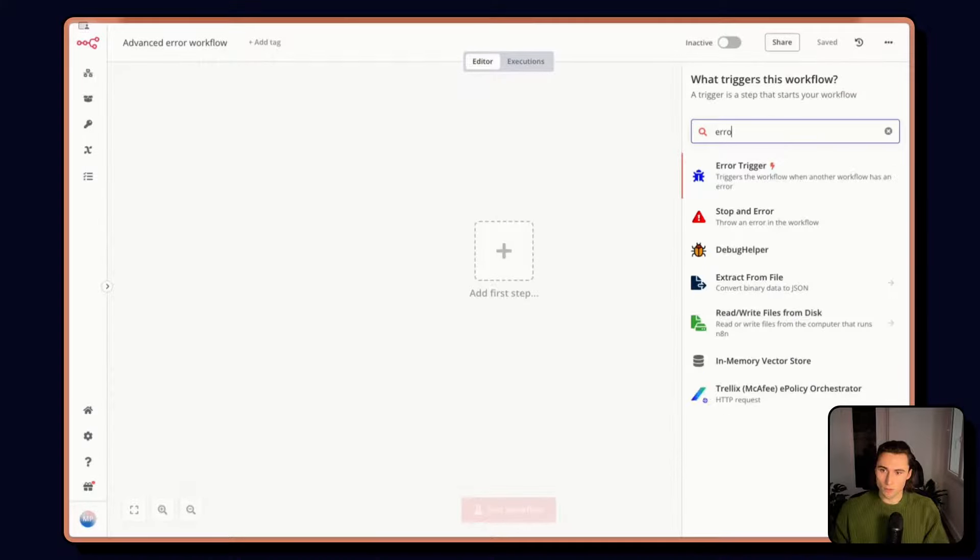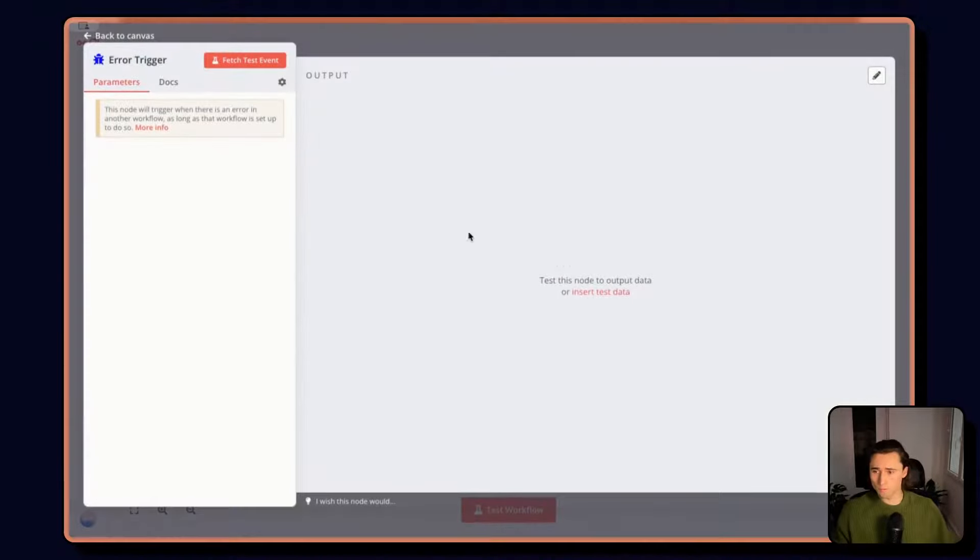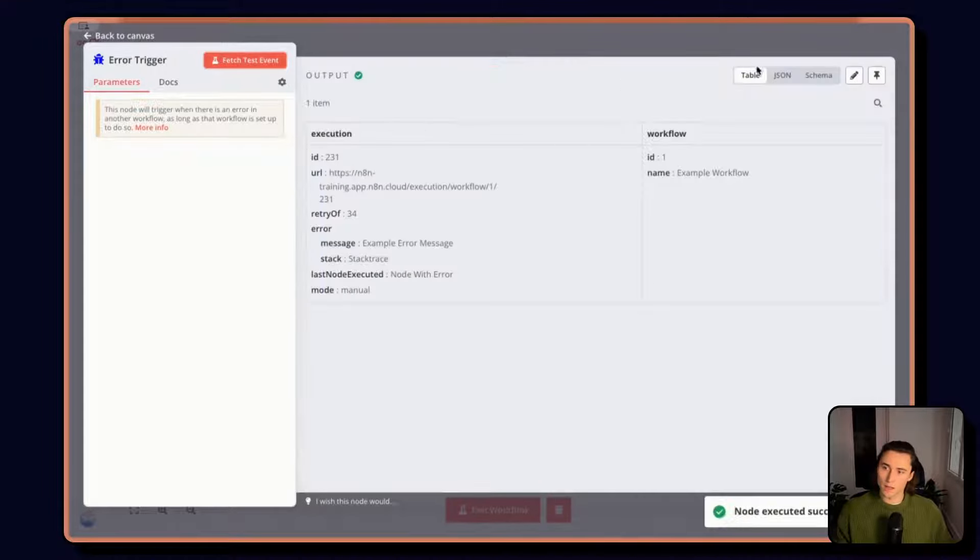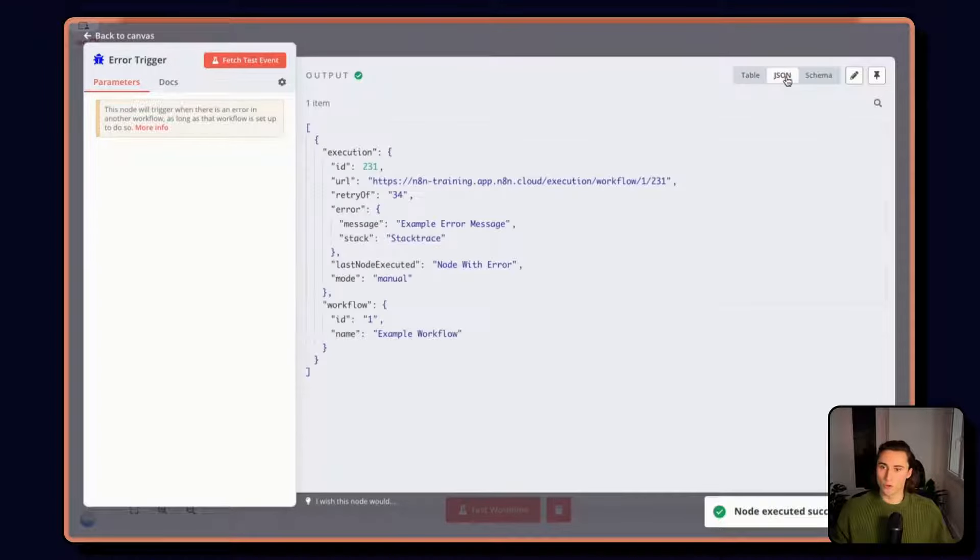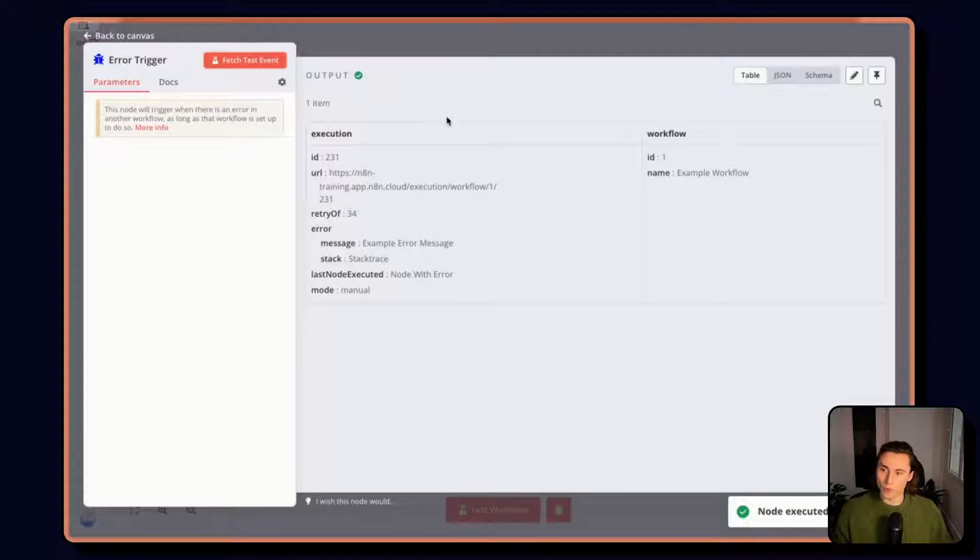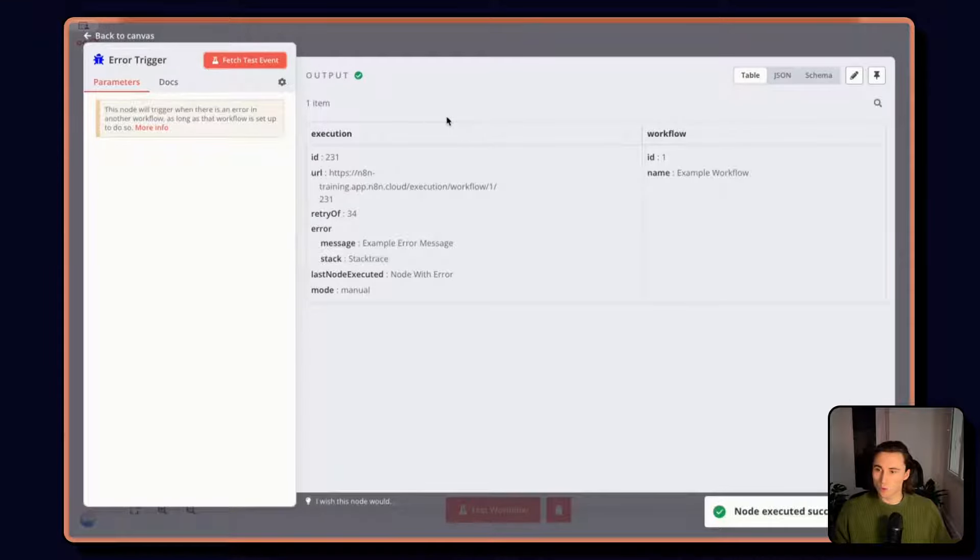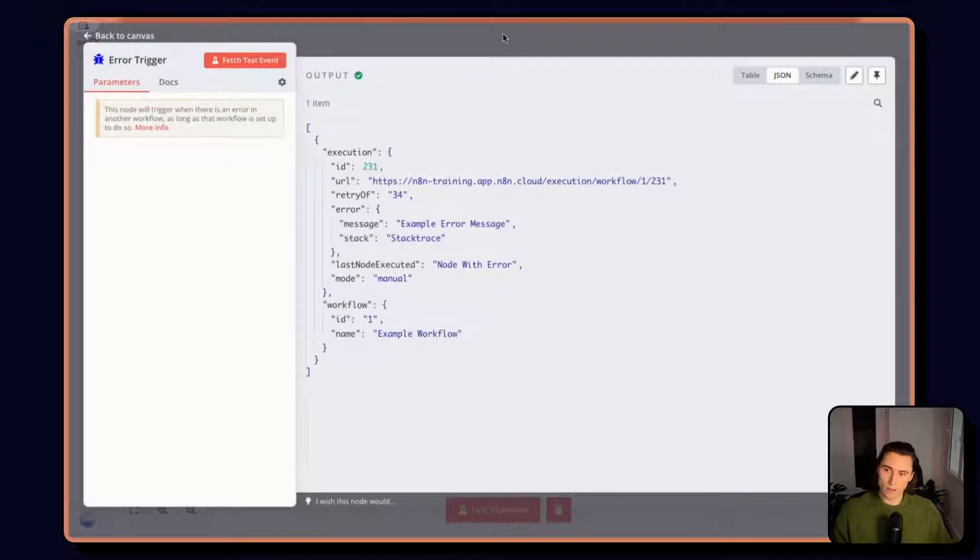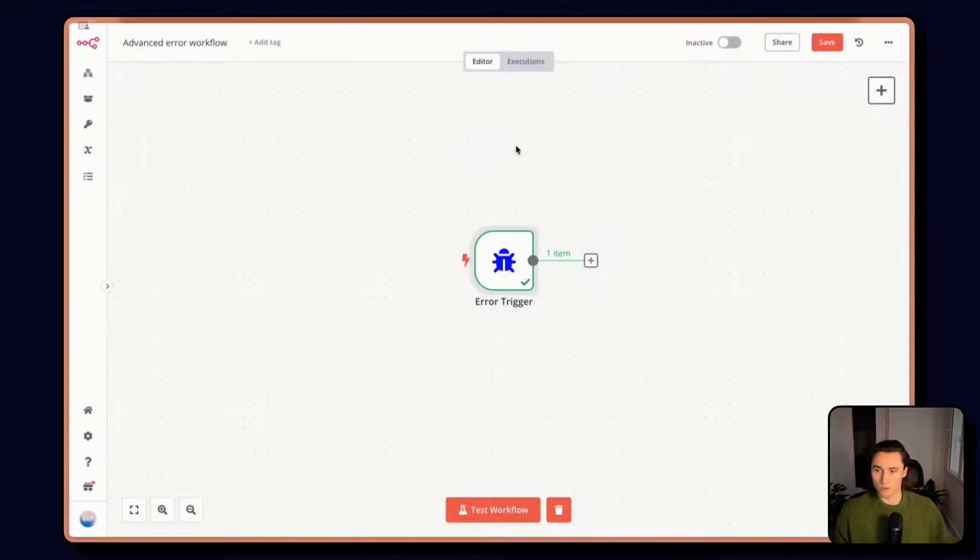We're going to start off with an error trigger. So as we mentioned in the course, the error trigger is going to give you information about the workflow that failed, as well as the node, the execution, everything you need to go back to the workflow and make any corrections.